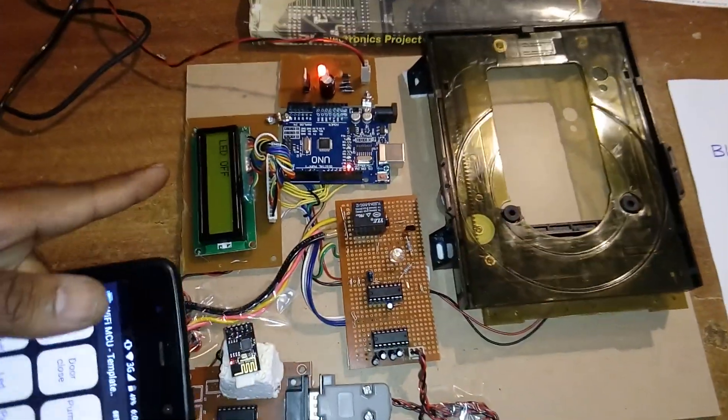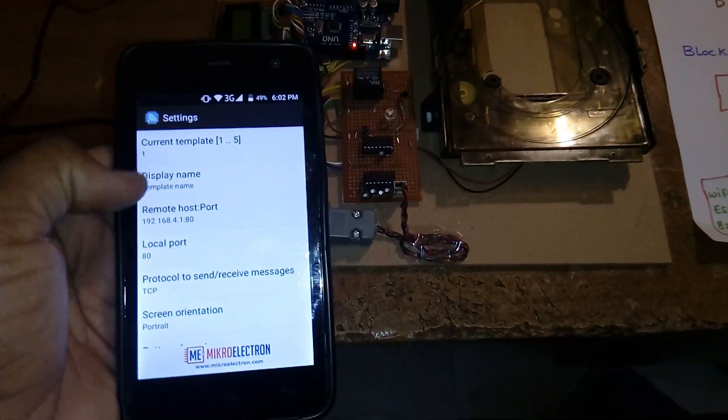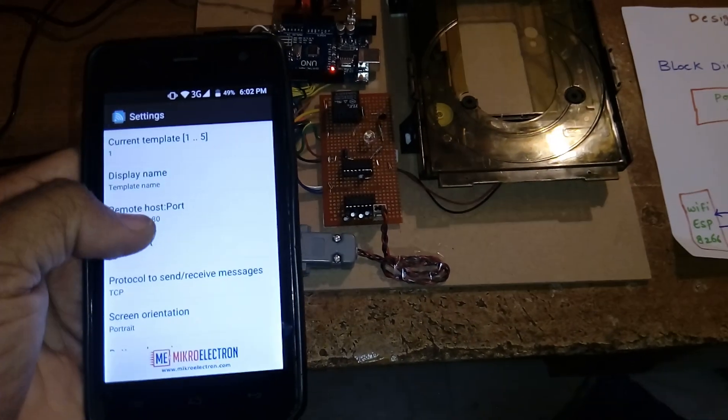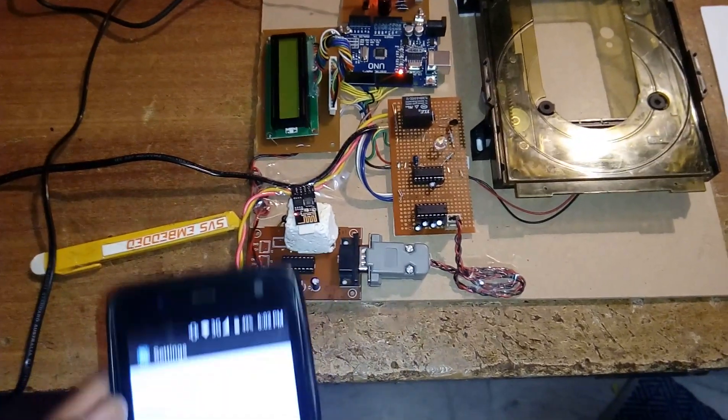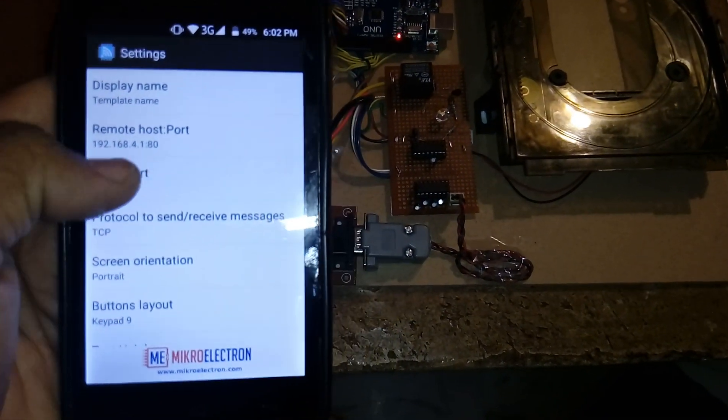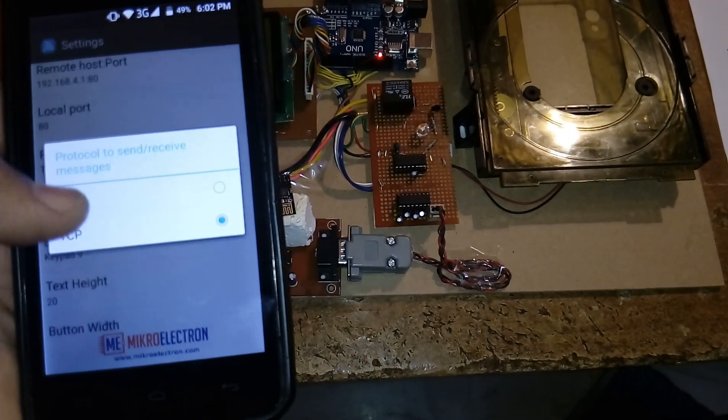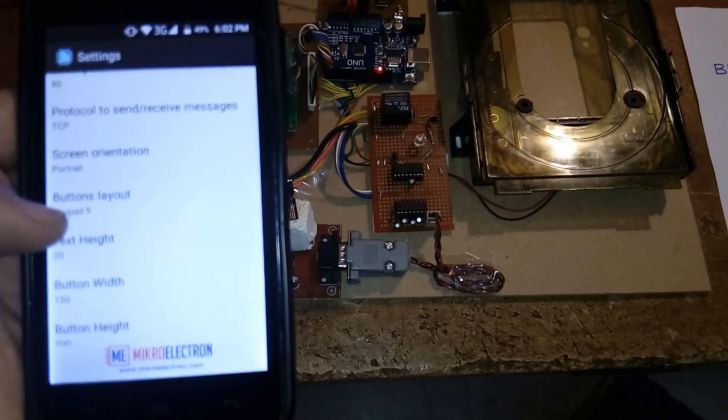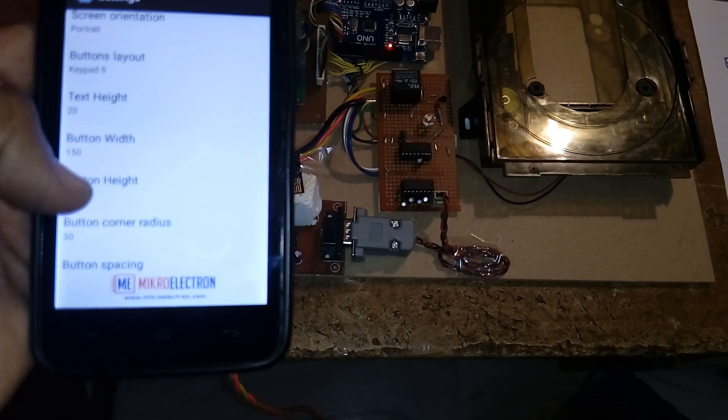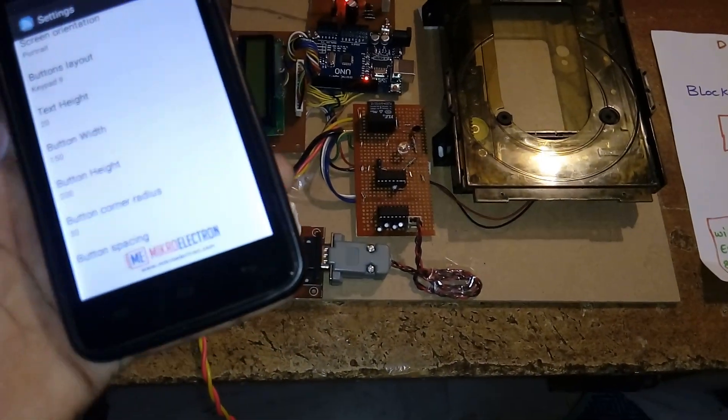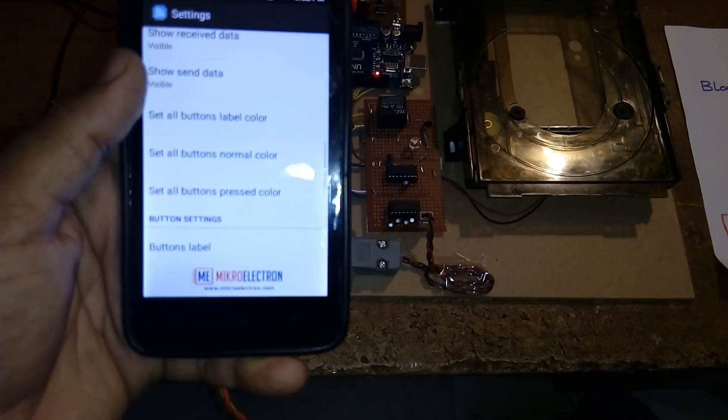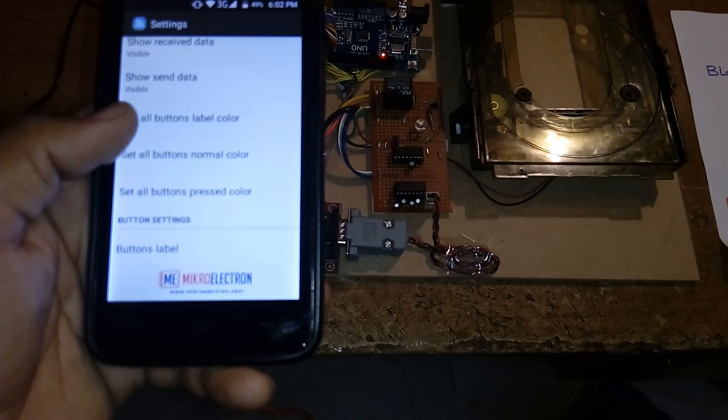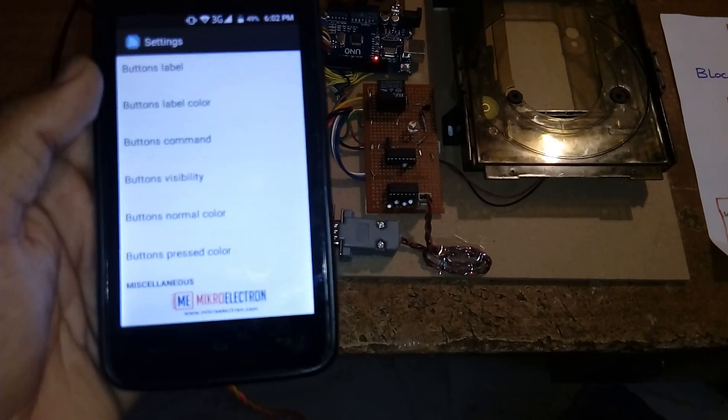Every time we are displaying the data. In this we have a go to settings template. 192.168.4.1:80, we are configured as 192.168.4.1 and local port 80 colon with 8080. TCP, it will ask TCP protocol. Text key in keyboard text, button size. As per your phone you can increase the size of the button, button color, button radius, visible or non-visible, button colors, pressed button and button label, button command.